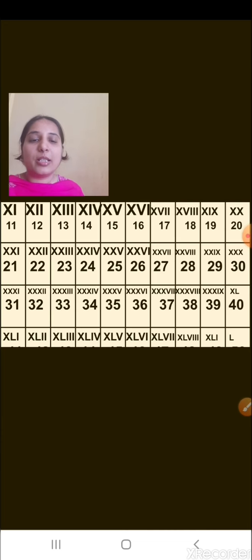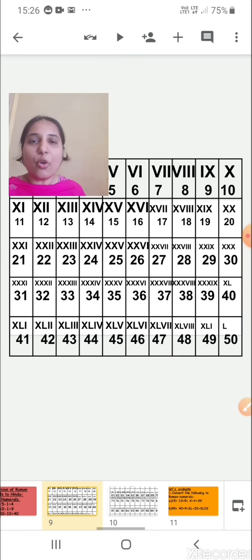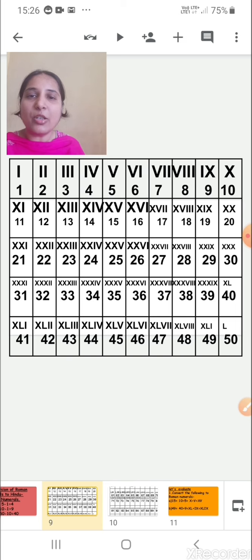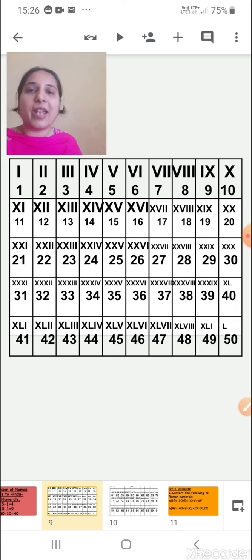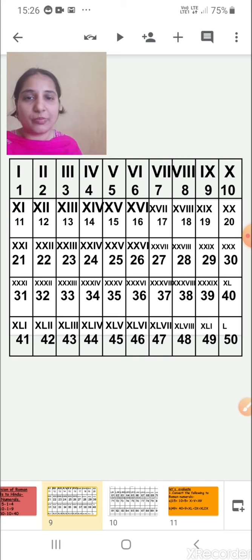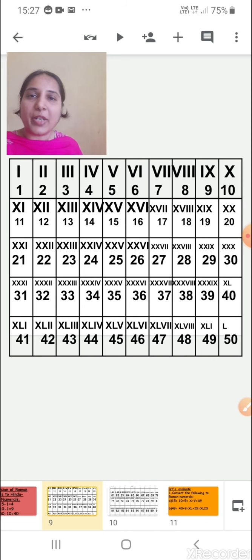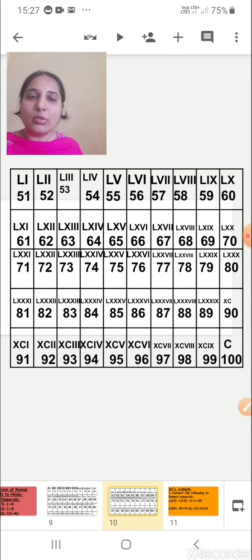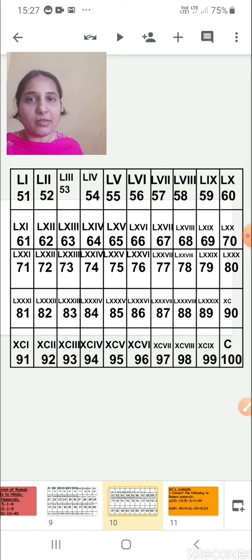Now, these are the Roman numerals from number 1 to 50. You can see 1, 2, 3, 4 — how we have written them in Roman and just below that in the Hindu-Arabic system as well. This goes from 1 to 50, that is I to L, and then from 51 to 100. You have to see this and write it in your notebook.